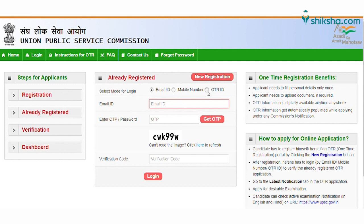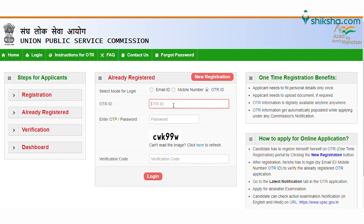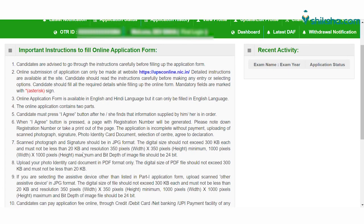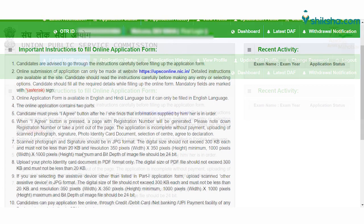After successfully submitting the OTR for UPSC exams, log in to the account by entering the mobile number, OTR ID or email ID, and the OTP that has been sent to your email ID. Fill the verification code and click on login. After logging into your account, reset your password and click on the submit button to move forward.